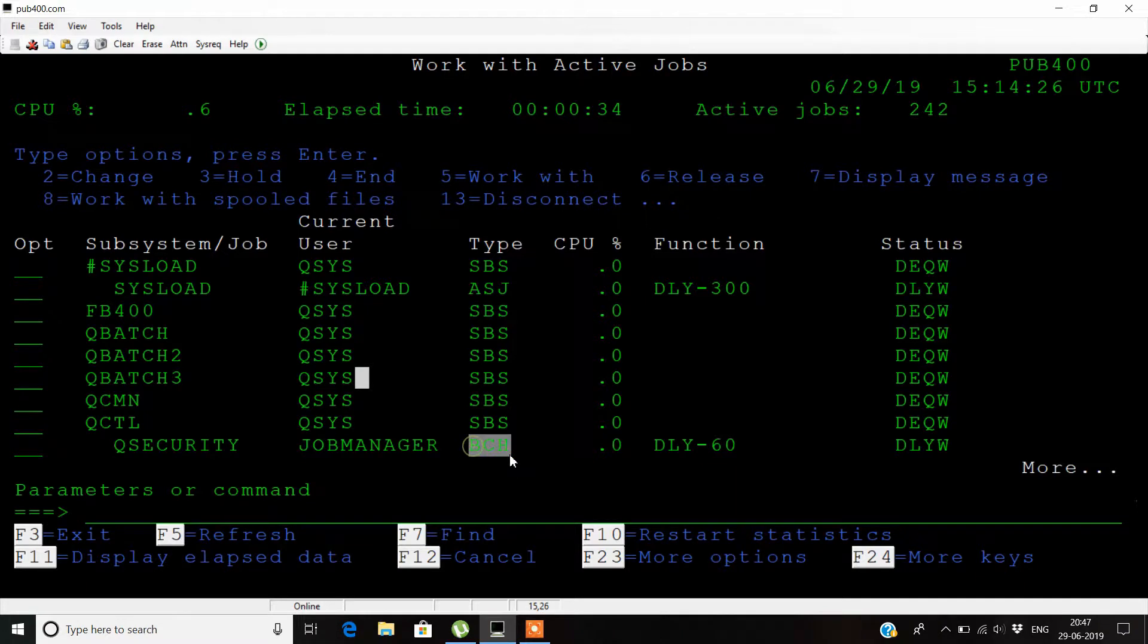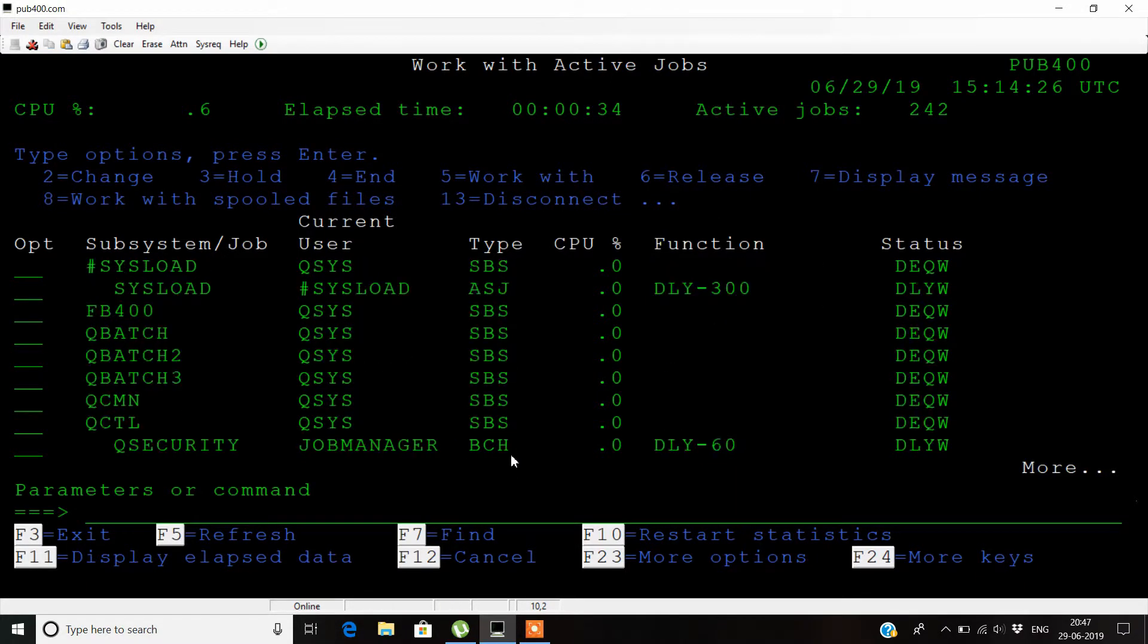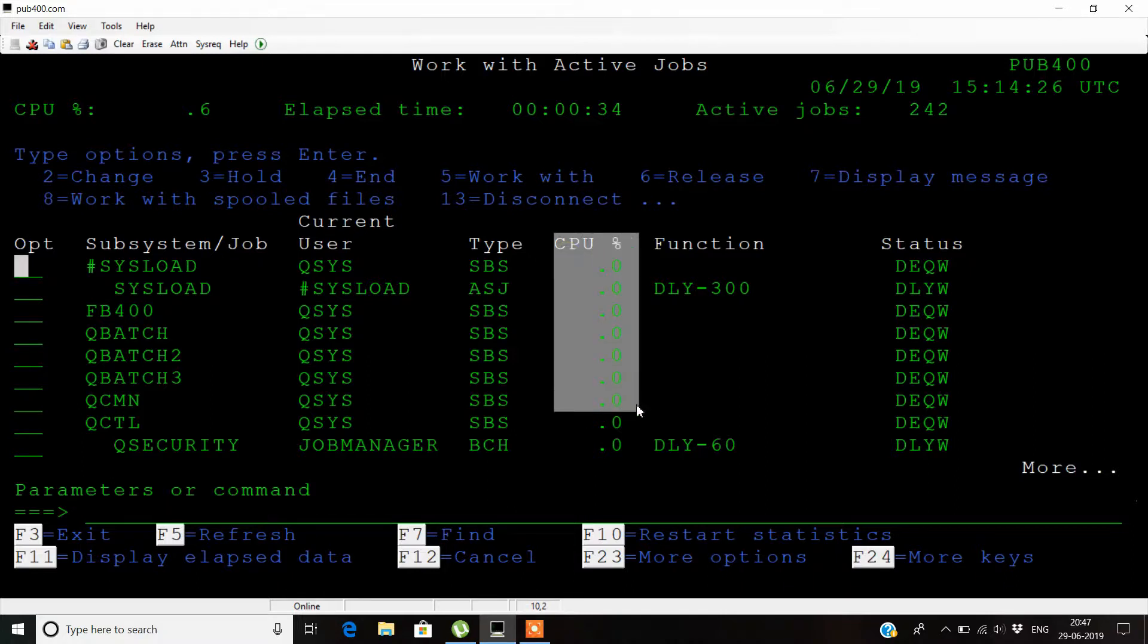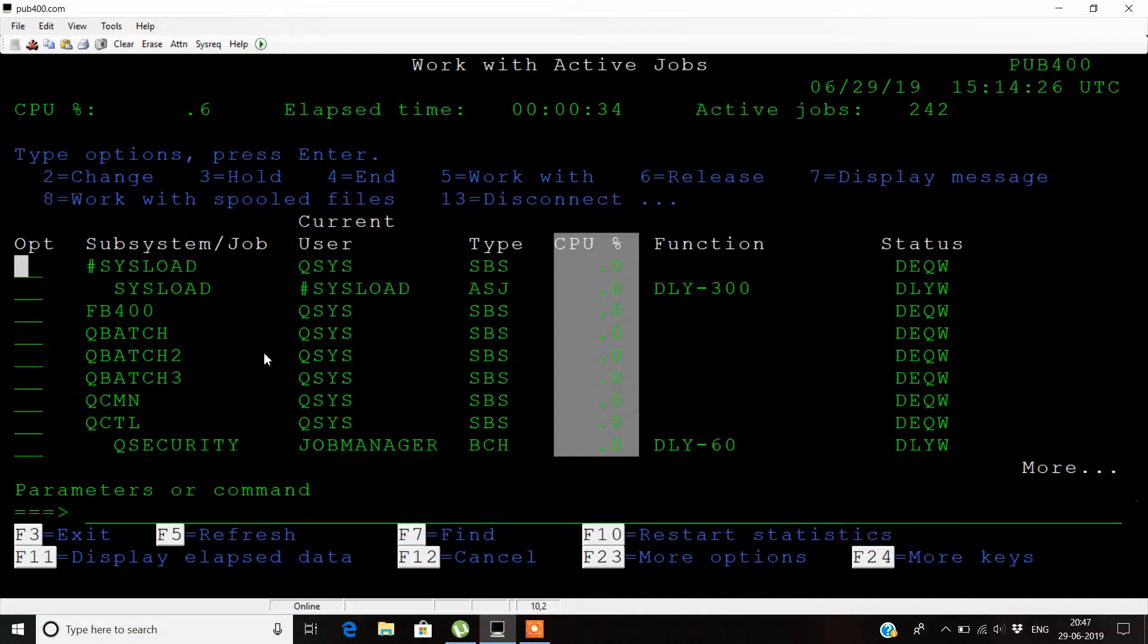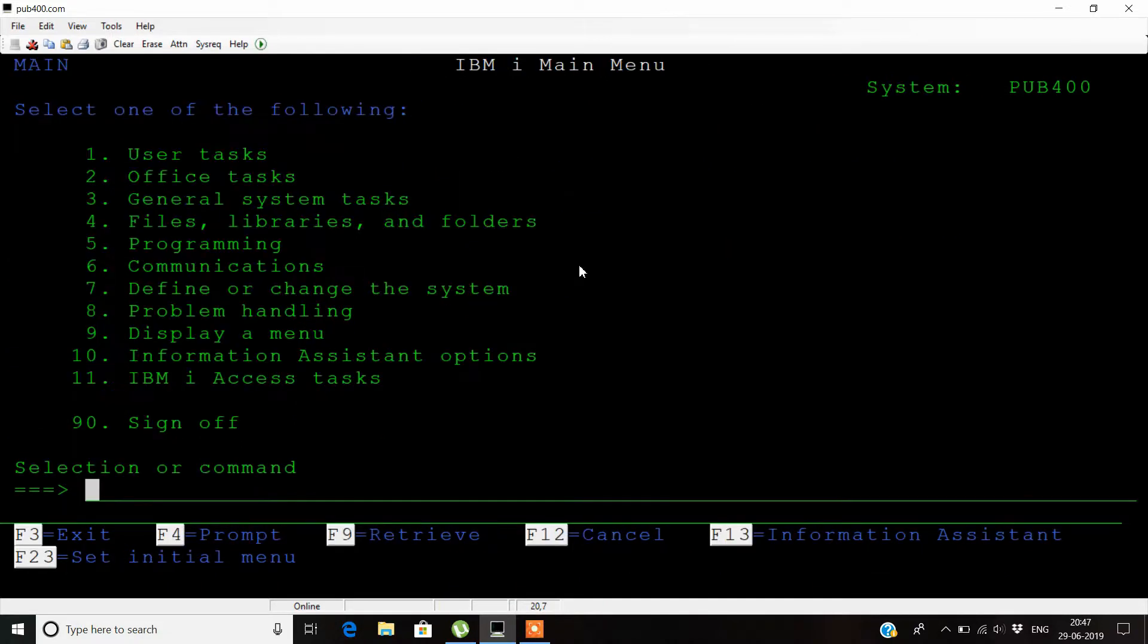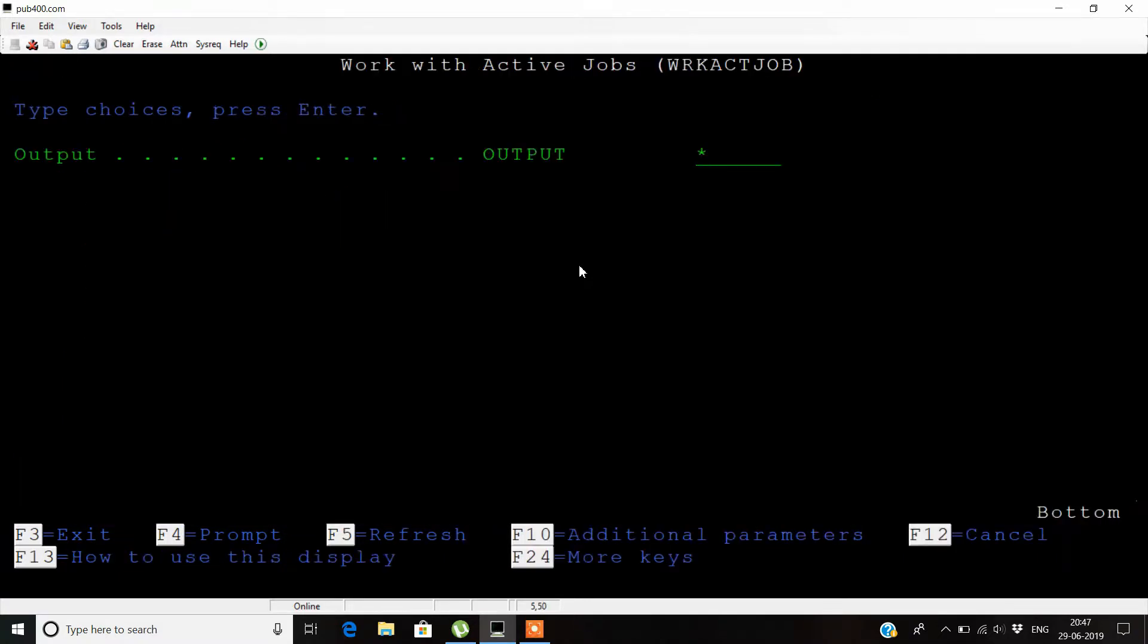This part shows the CPU consumption. Sometimes jobs take a heavy load on CPU consumption and the system gets slower. For that, you can write the work active jobs command, press F4, then press F10 for additional parameters.